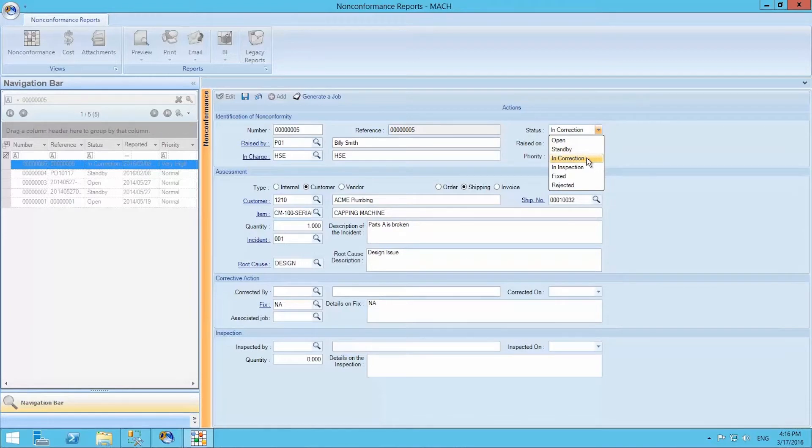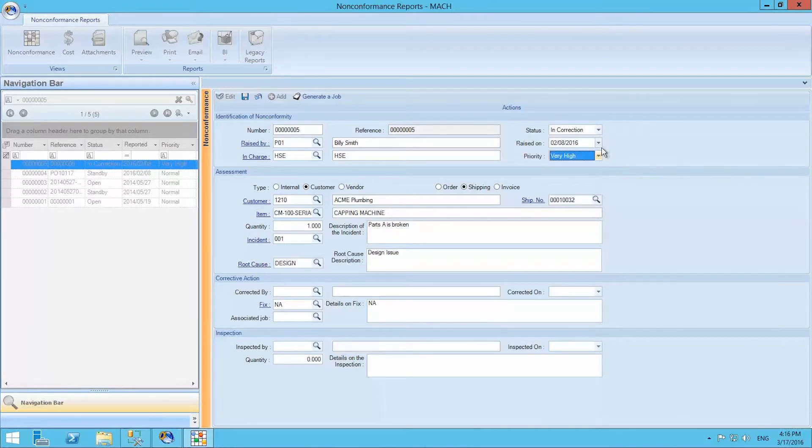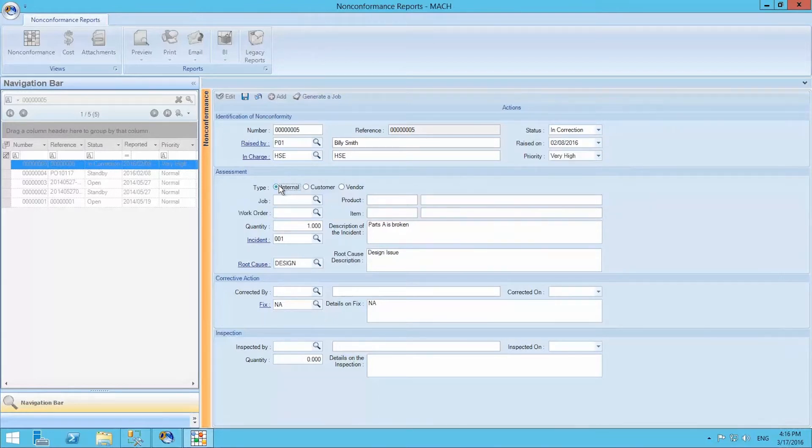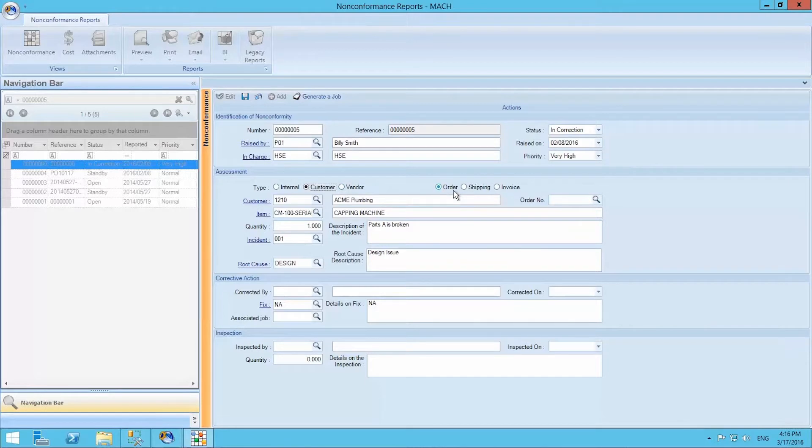In this assessment section, we can select the type of non-conformance reports we are entering. It can be an internal, customer, or vendor non-conformity. If it falls under customer, we can select whether it was an order, shipping, or invoice non-conformity.